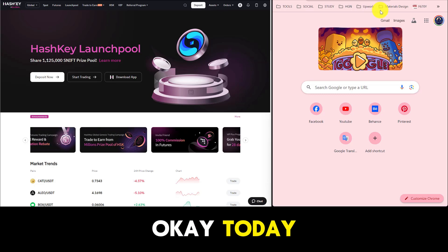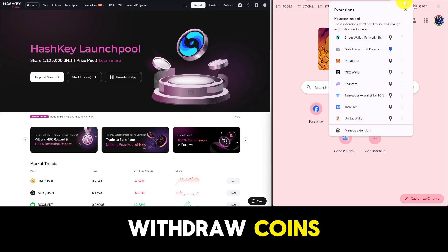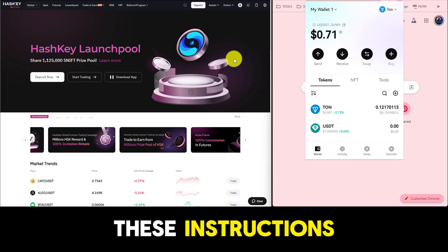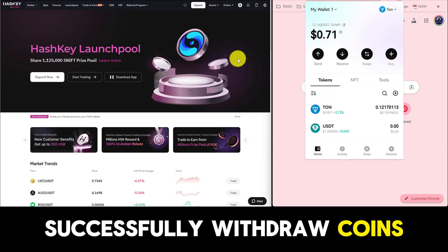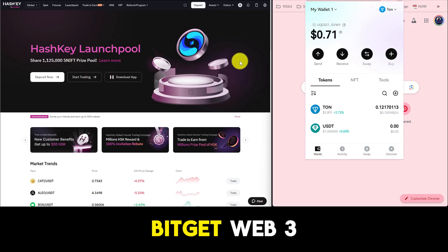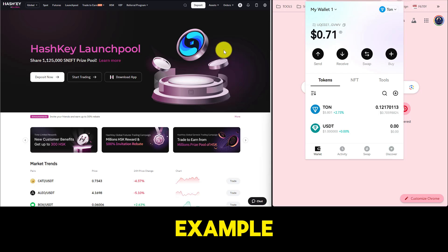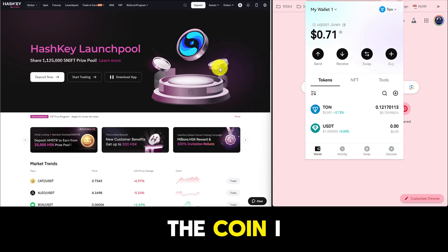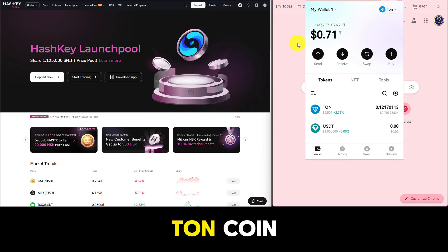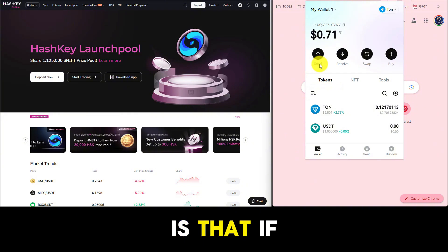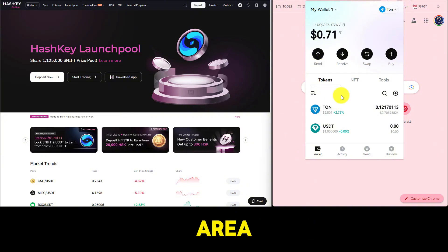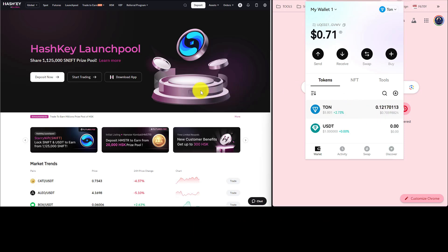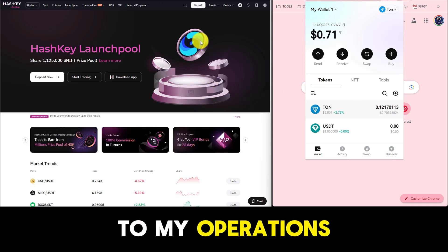Today I will guide you on how to deposit and withdraw coins on the Hashkey Global Exchange in the most detailed way. Follow these instructions and you will successfully withdraw coins 100% to your wallet. I will use BitGet's Web3 wallet as an example. The coin I use as an example is the TAN coin on the TAN network. Note that if your country is in the restricted area of Hashkey Global, you will not be able to deposit and withdraw coins.